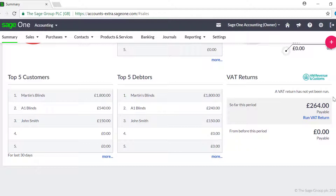If you are VAT registered, the VAT box displays the VAT due so far in the current period and any VAT due on transactions dated in a previous period that has not been included in a VAT return. If you are not VAT registered, this box will show zeros.